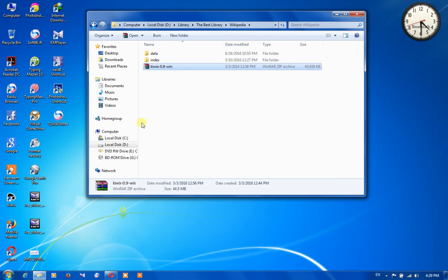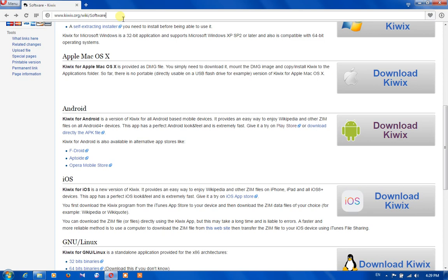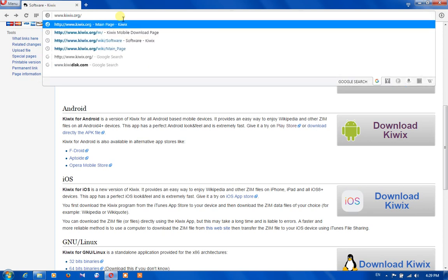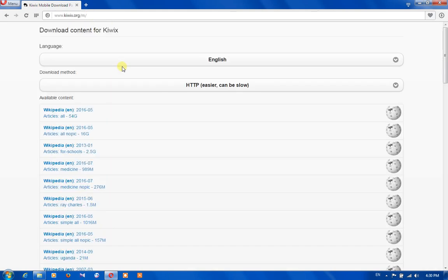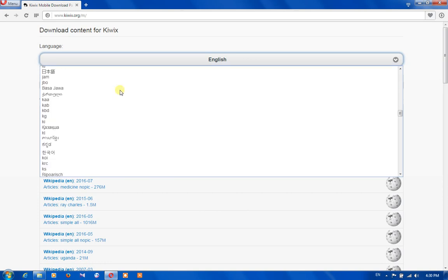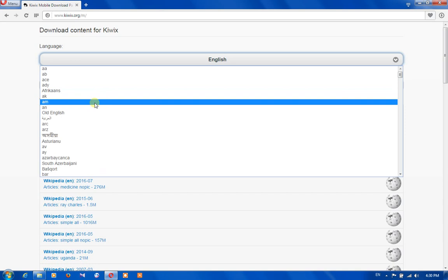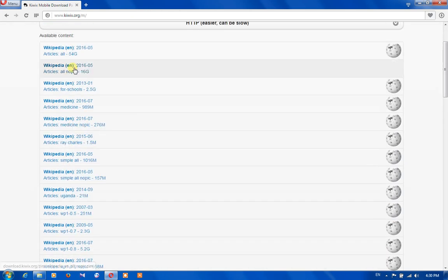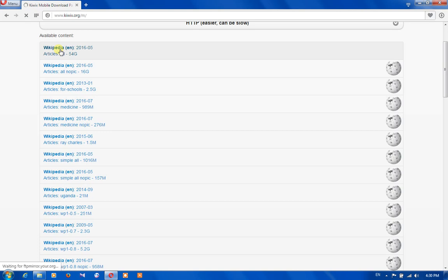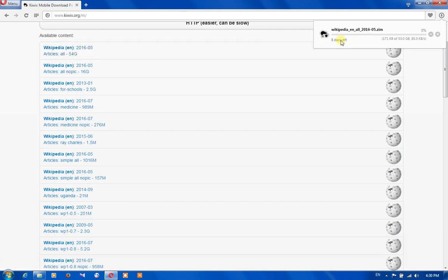Then we need to download the database. For downloading the database, we type www.kiwix.org/m/ and press Enter. Then go to the downloads section and you can download the database from there. From this section you can choose the language — there are many languages here. If you want to download English content, you need to choose English language. And by clicking on each of these files you are able to download it. For example, if I click here, I am able to download this Wikipedia content for myself — it is downloading.